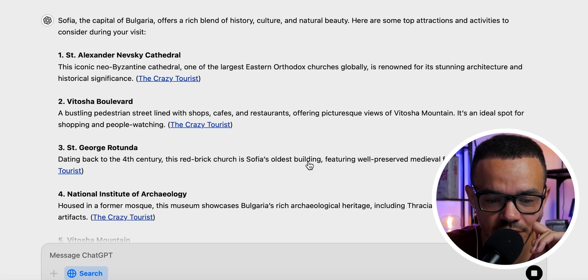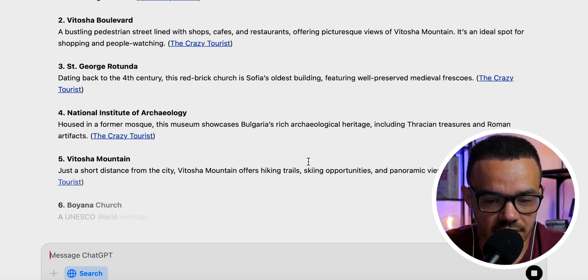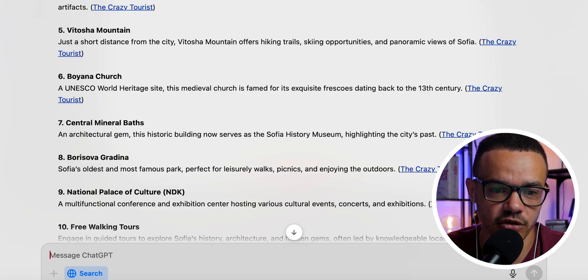Unfortunately it still returned the same list from the same source. The results were solid recommendations, but I want it to utilize different parts of the worldwide web rather than relying on just one website. That said, overall this is a great integration — it still needs to incorporate more capabilities, but it's on the right track. I love the way you can take the information and interact with it like a normal chatbot.